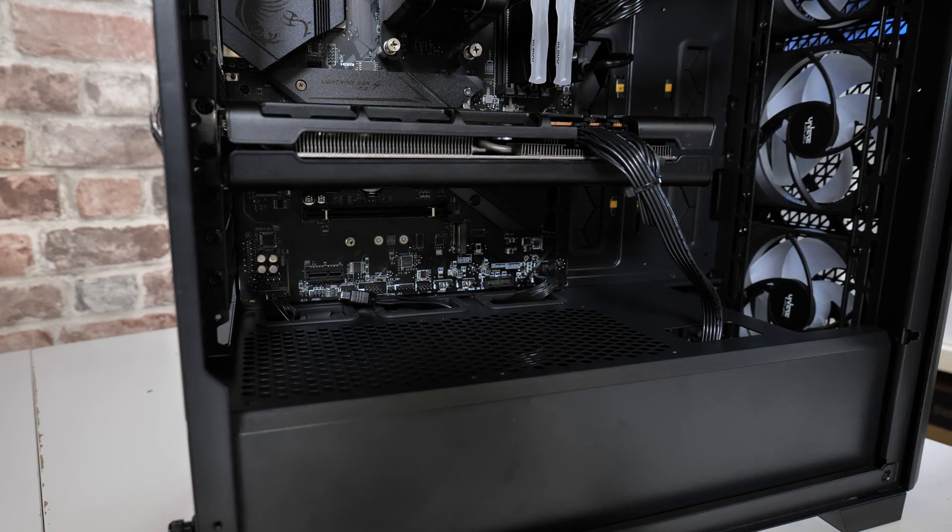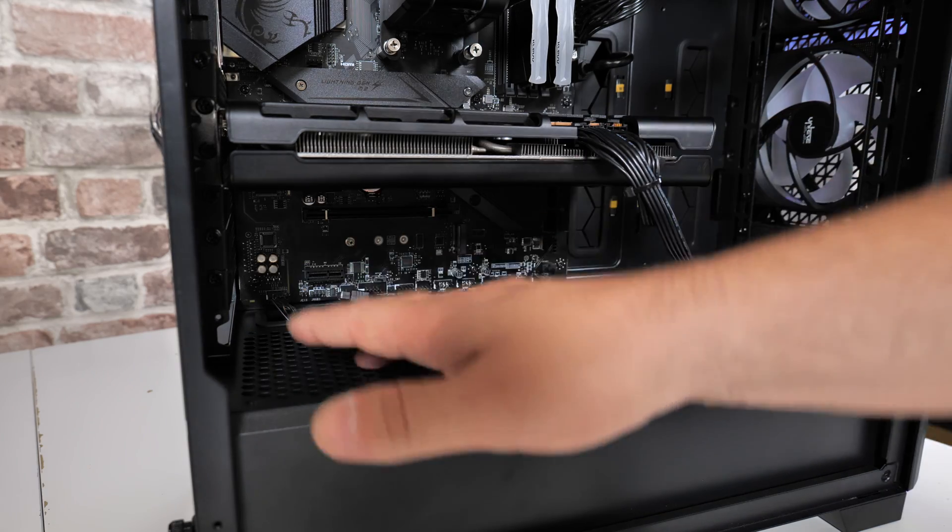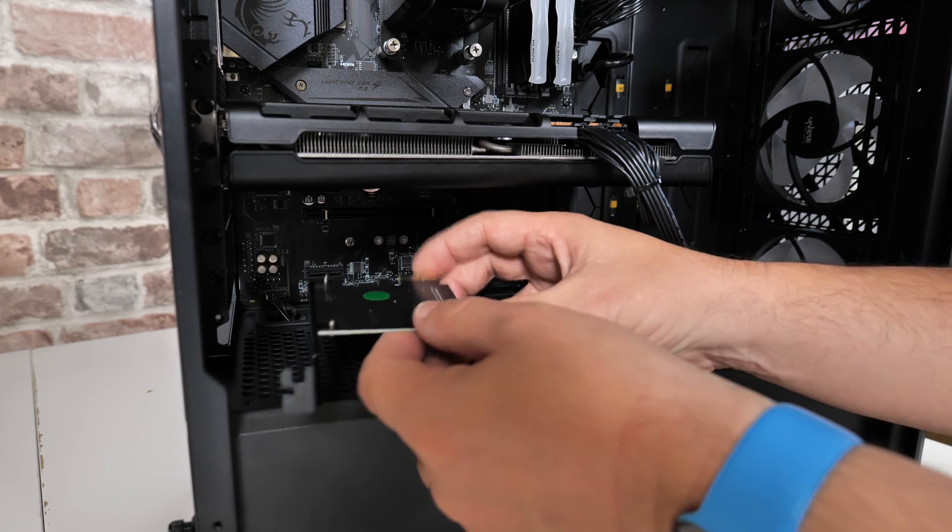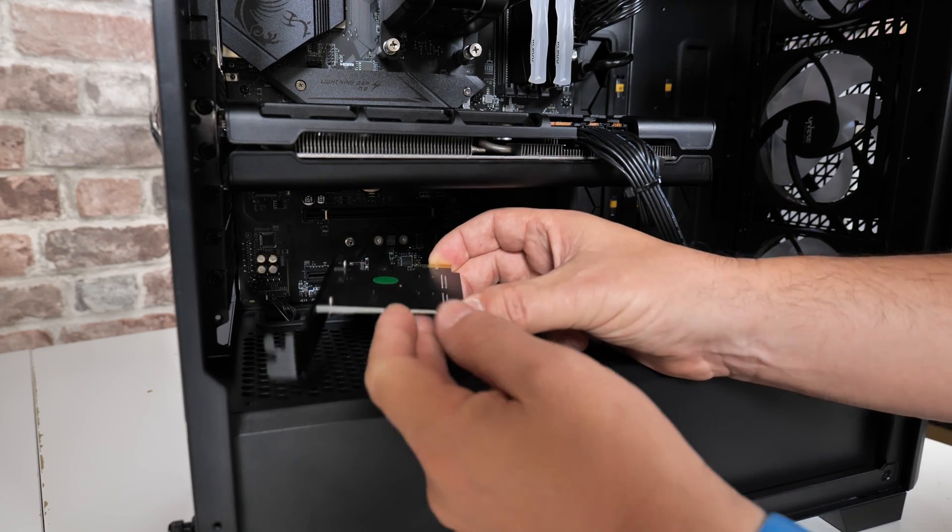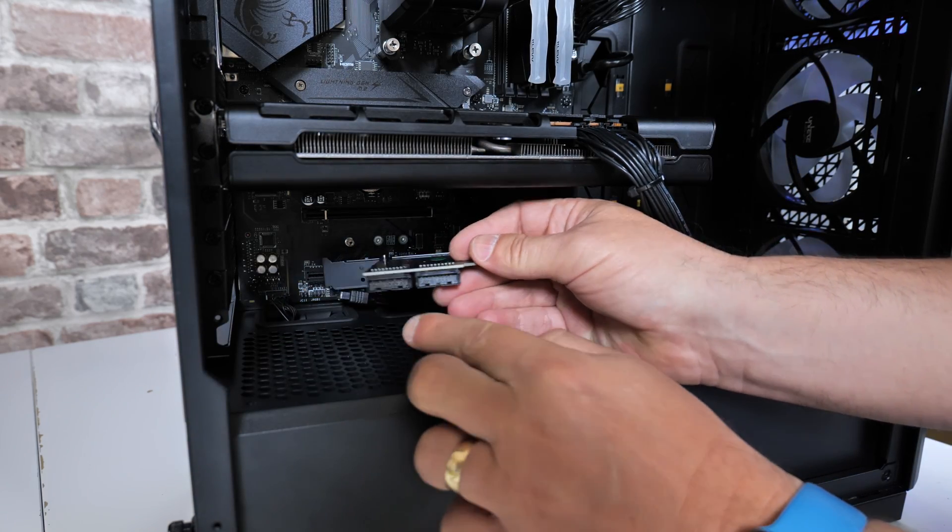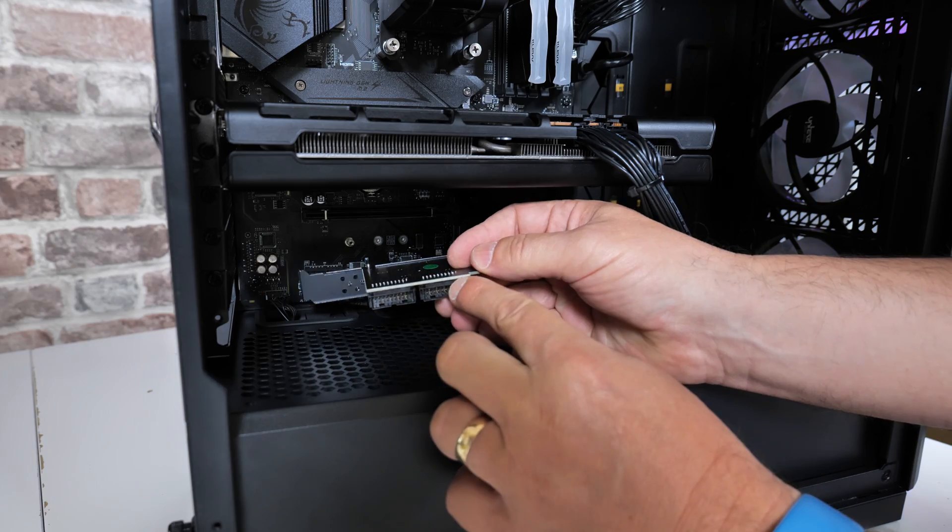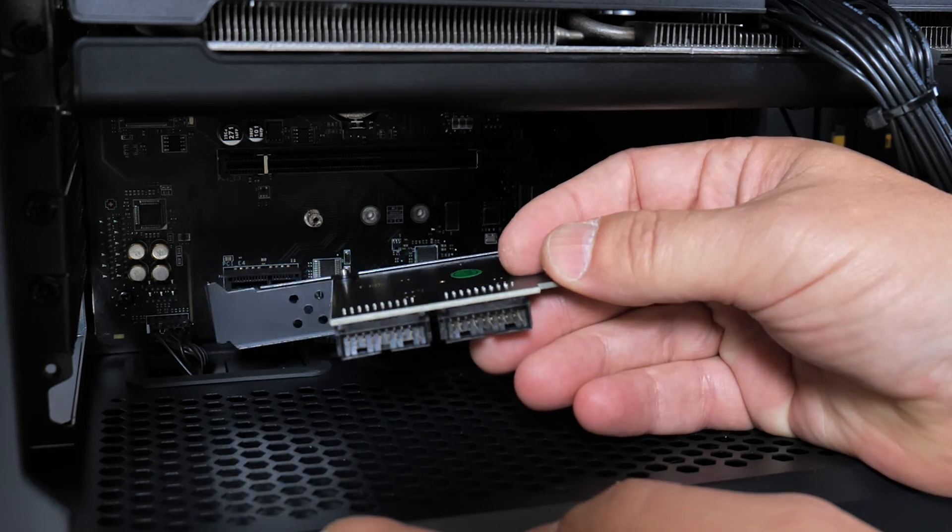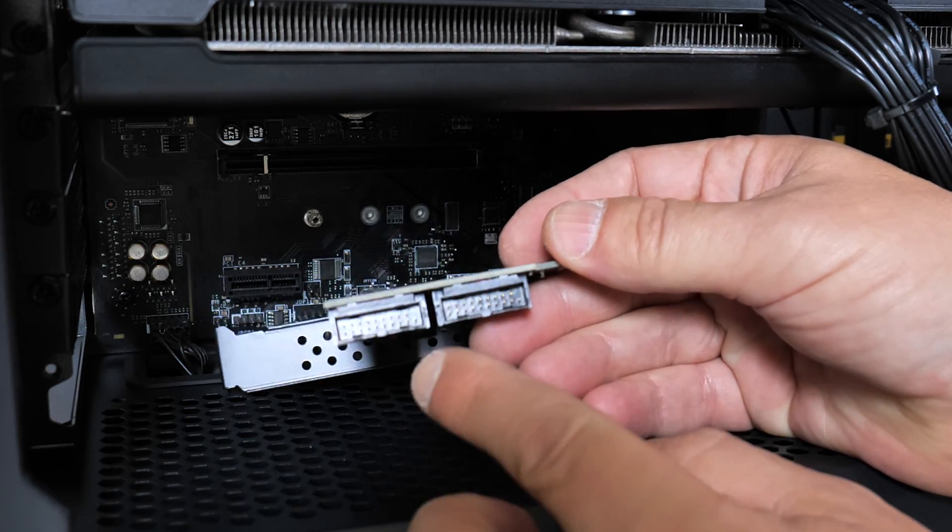So now with our blanking plate moved out of the way, we can get our PCI Express card. Now with this, the choice is up to you. You can either plug in your connector first of all, or you can do it after, whichever works for you.